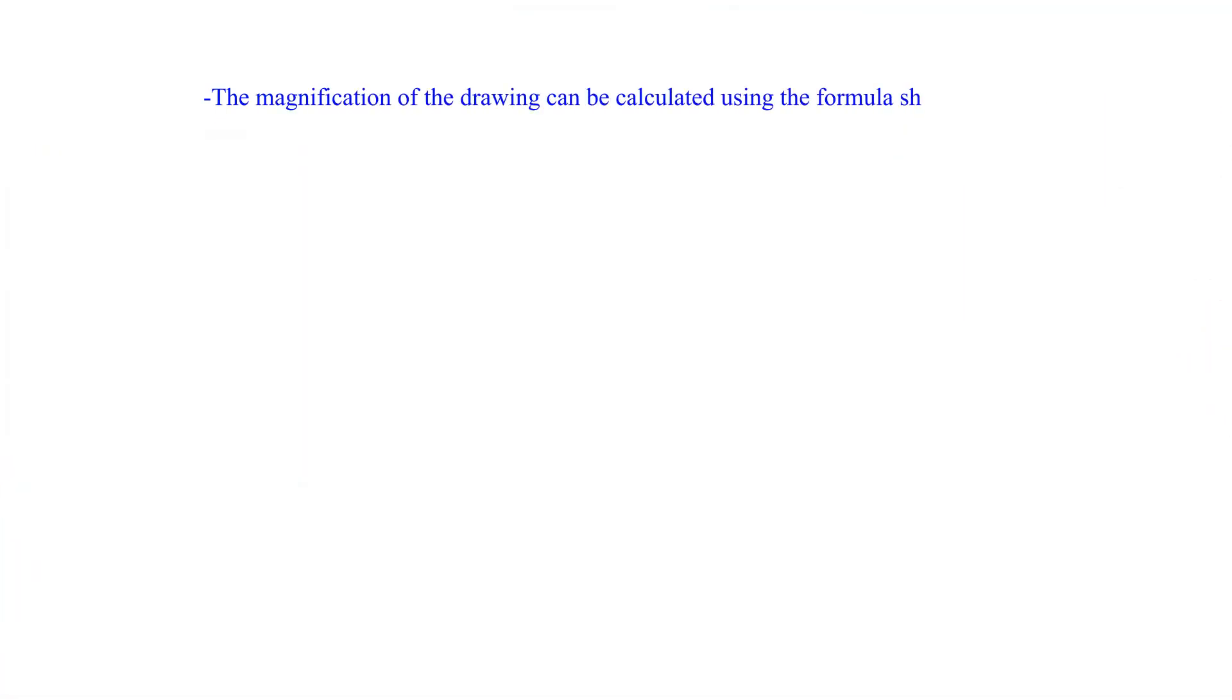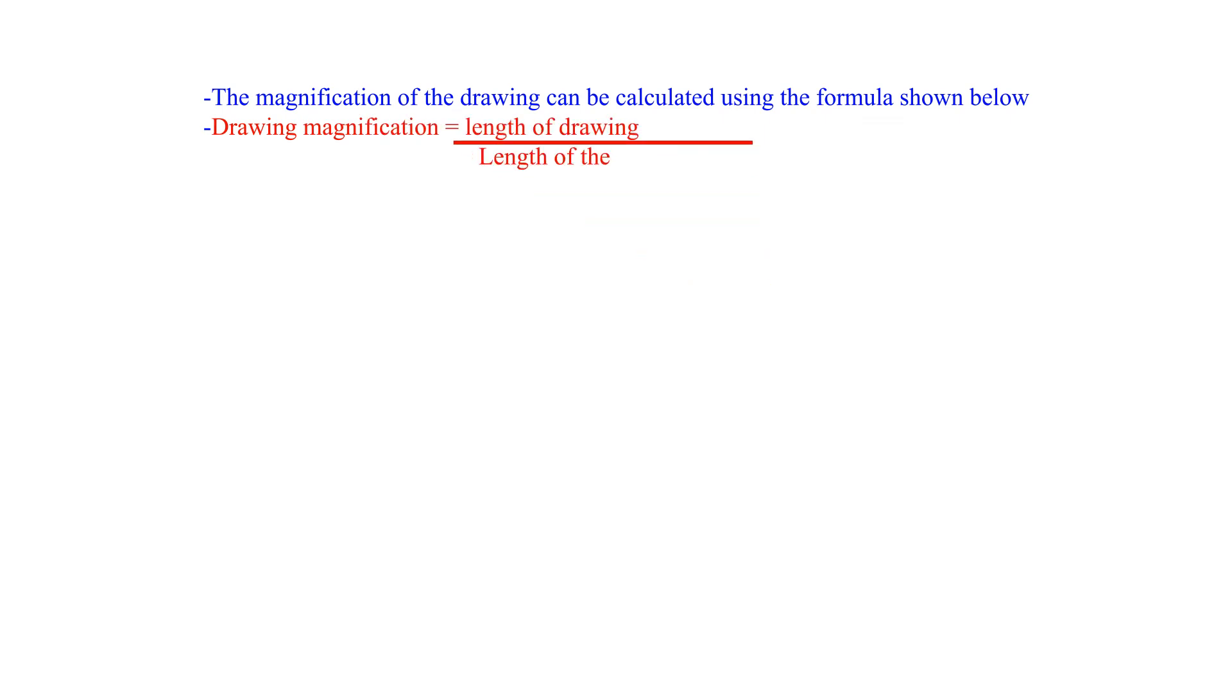The magnification of the drawing can be calculated using the formula shown below. Drawing magnification equals length of drawing over length of the actual object.